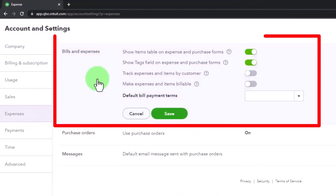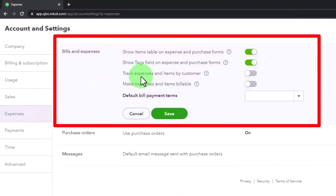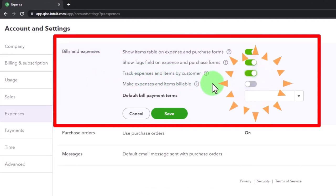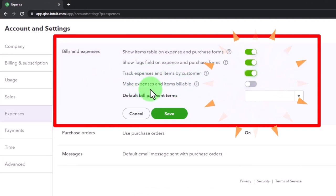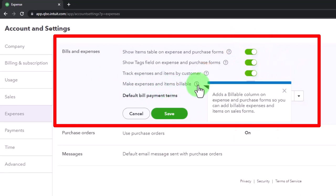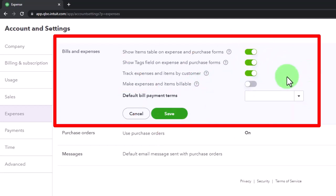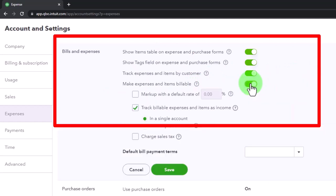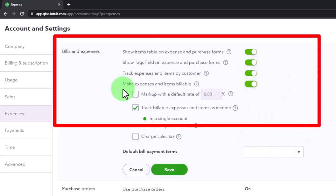I'm going to turn that on. Expenses, and then we're going to go in here and it says track expense and item by customer. I'm going to turn that on. Make expense and items billable - this one adds billable column on expense and purchase forms so you can add billable expenses and items on sales forms. Let me turn that on and I'll show you what I mean by that.